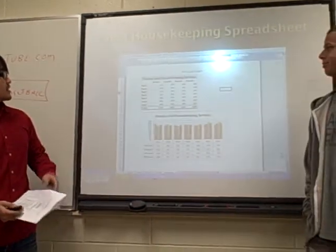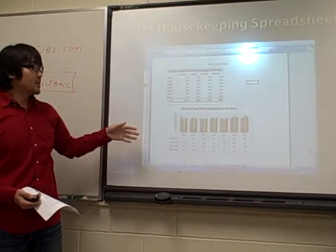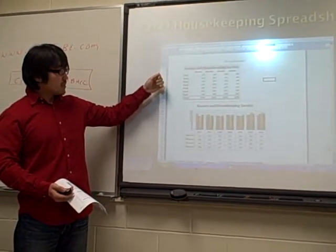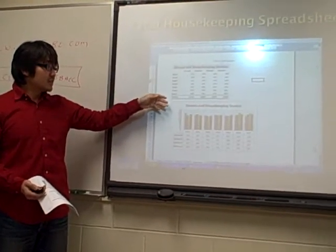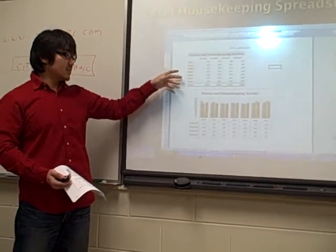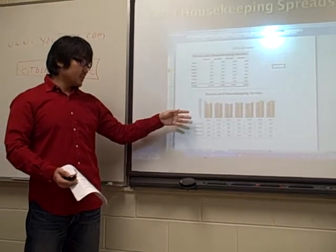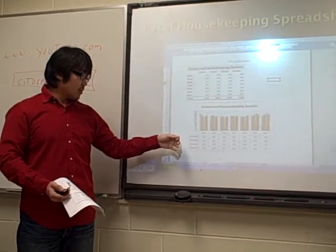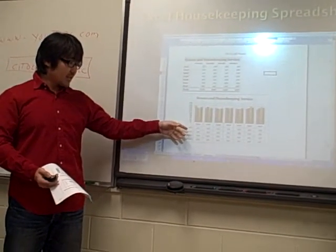As you can see, this slide shows our department's housekeeping special. This chart is about our hotel rooms and housekeeping service each day and each week. We made another graph, and this graph can show us how many rooms of housekeeping service we gave each day and each week.